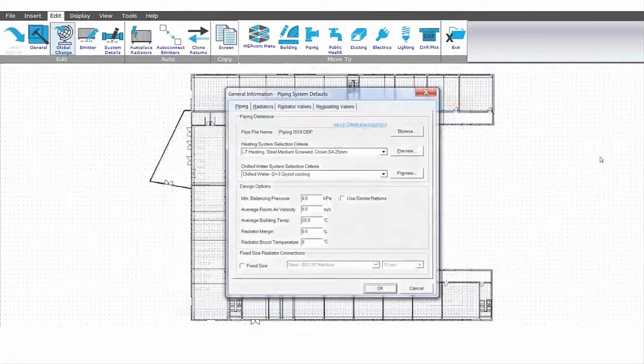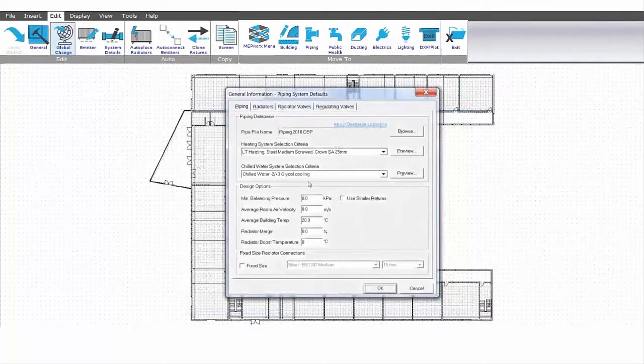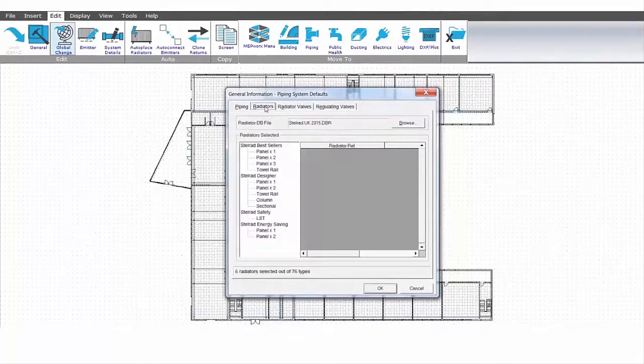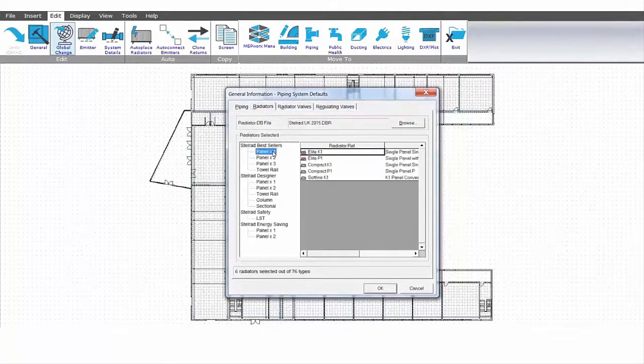If we decide to set up some pipe routes, MEPWORKS sets up a pipe selection criteria from a range of manufacturer's components.